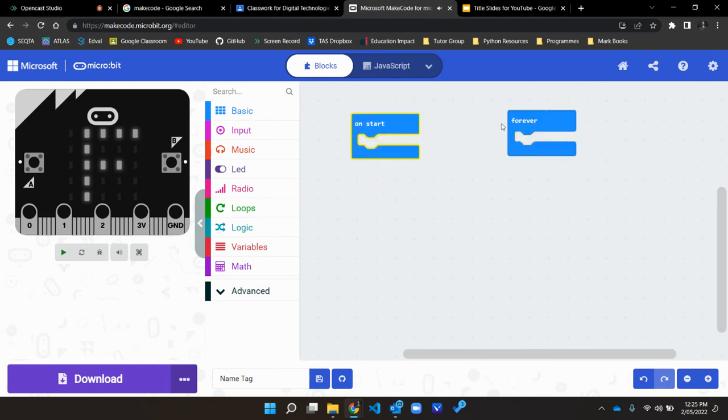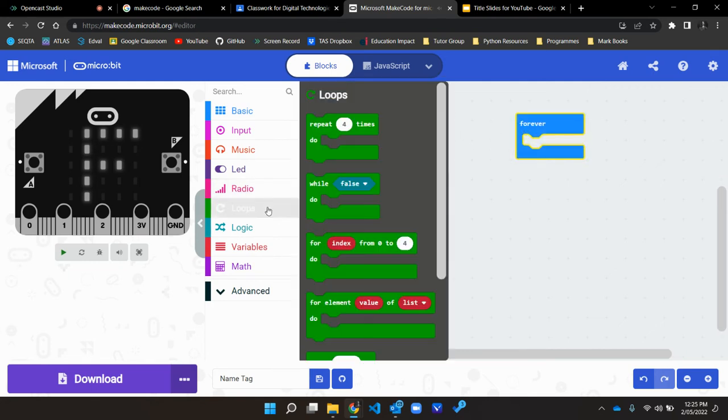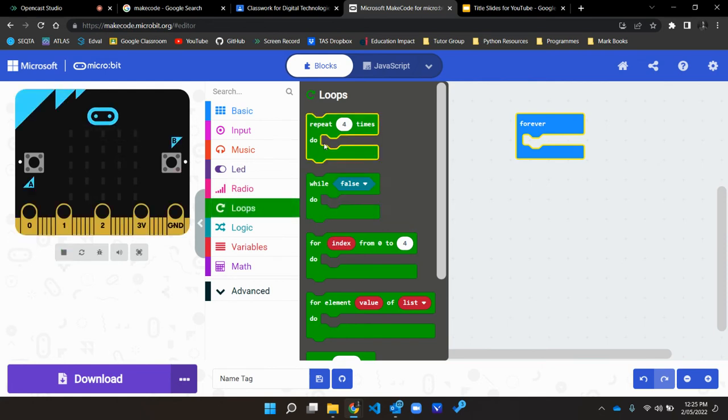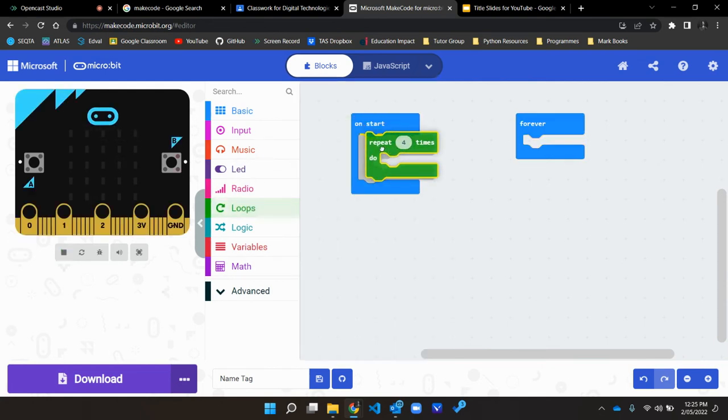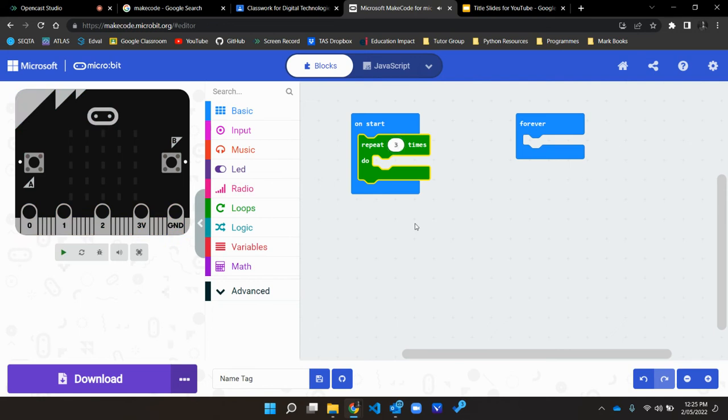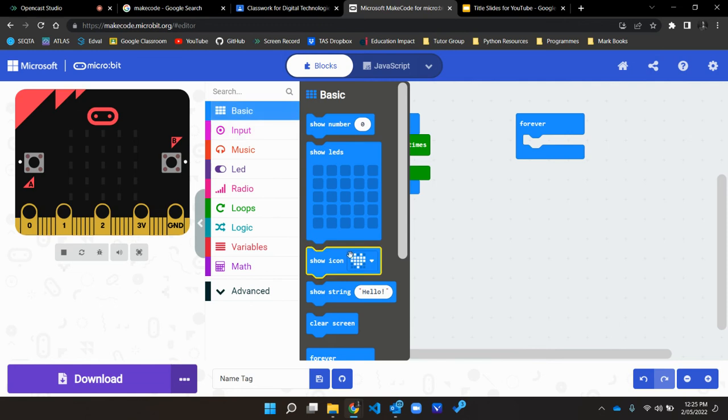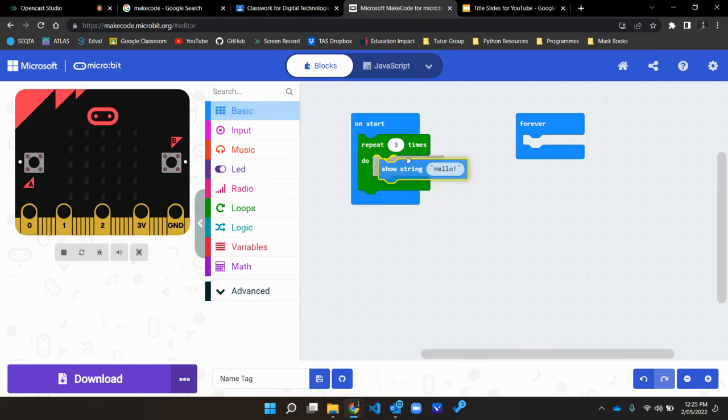Now the last thing I'm going to show you in this little video is something called a loop. So let's say I only wanted to repeat my name four times or just three. I can include a repeat block.